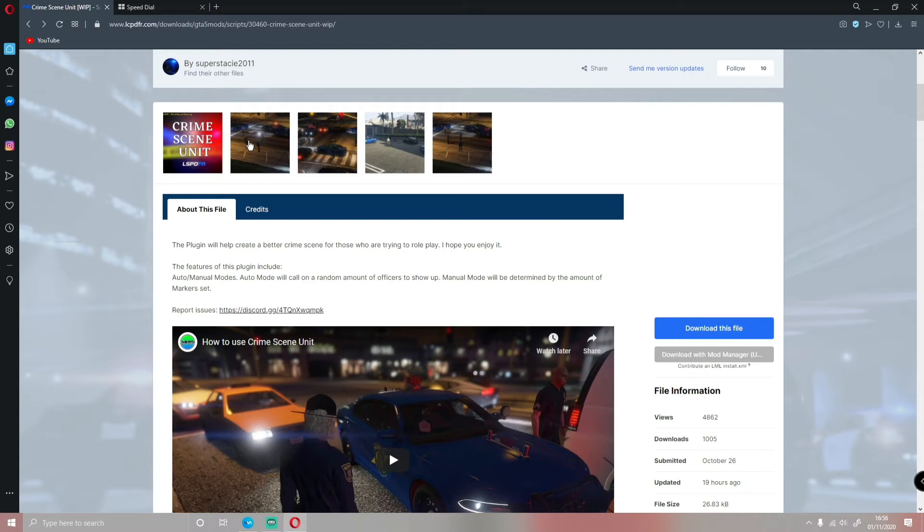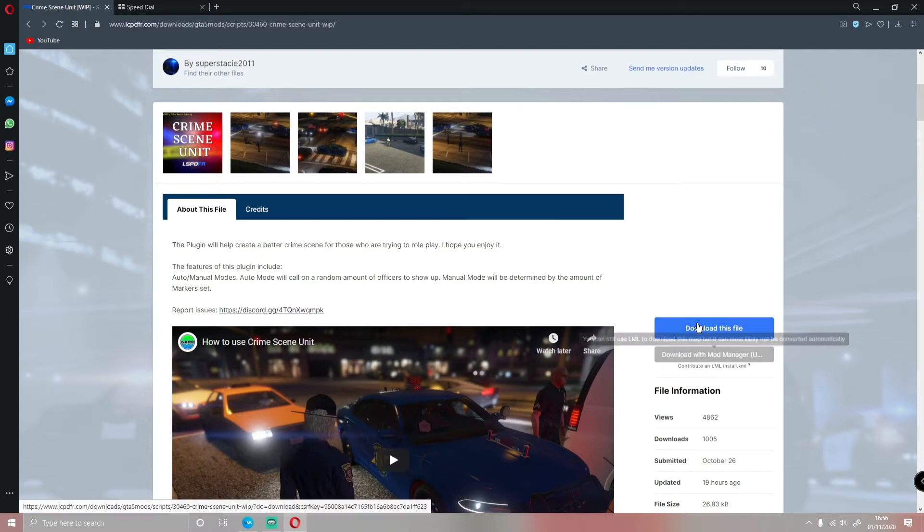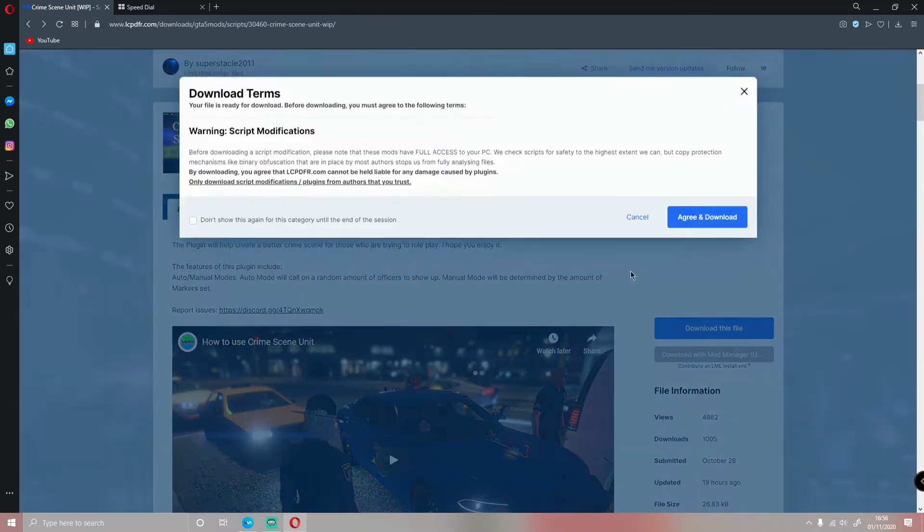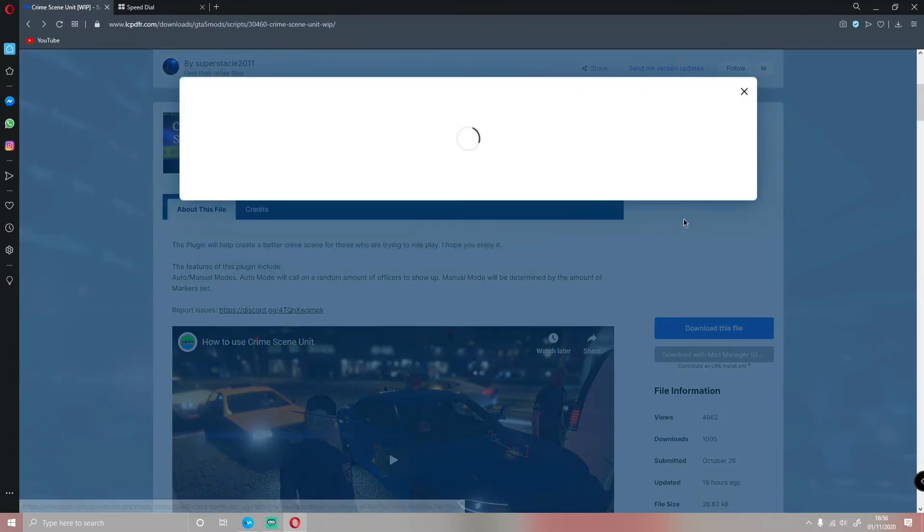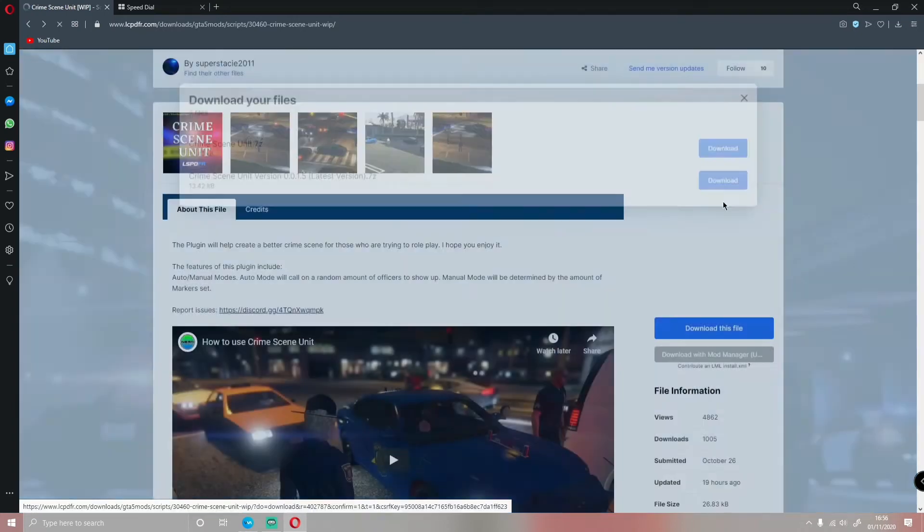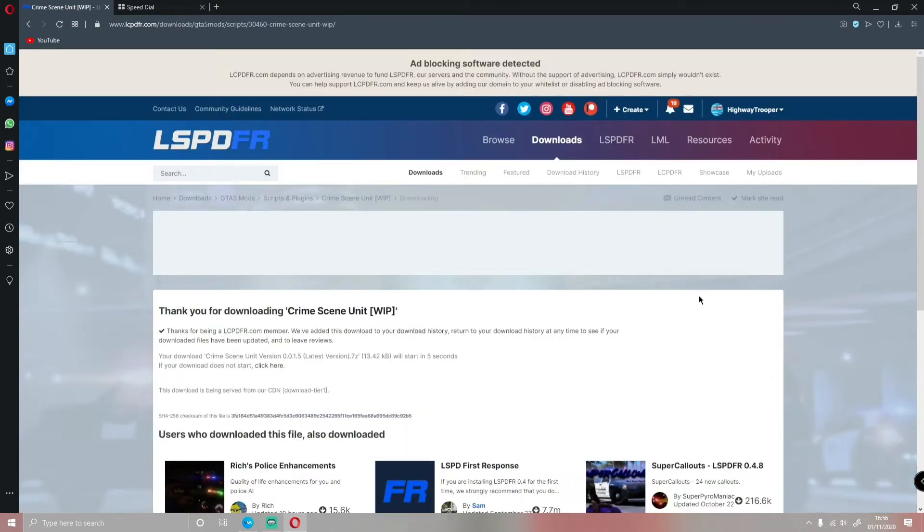So what you guys are going to want to do first of all is come down here and click Download This File. Agree and download. Make sure you're installing the latest version available to you. Click Download on the latest version.